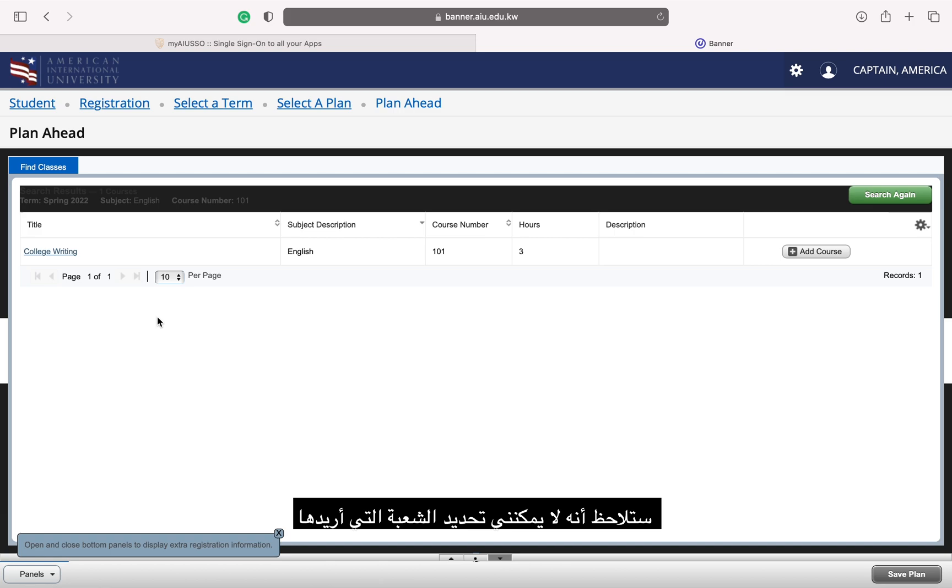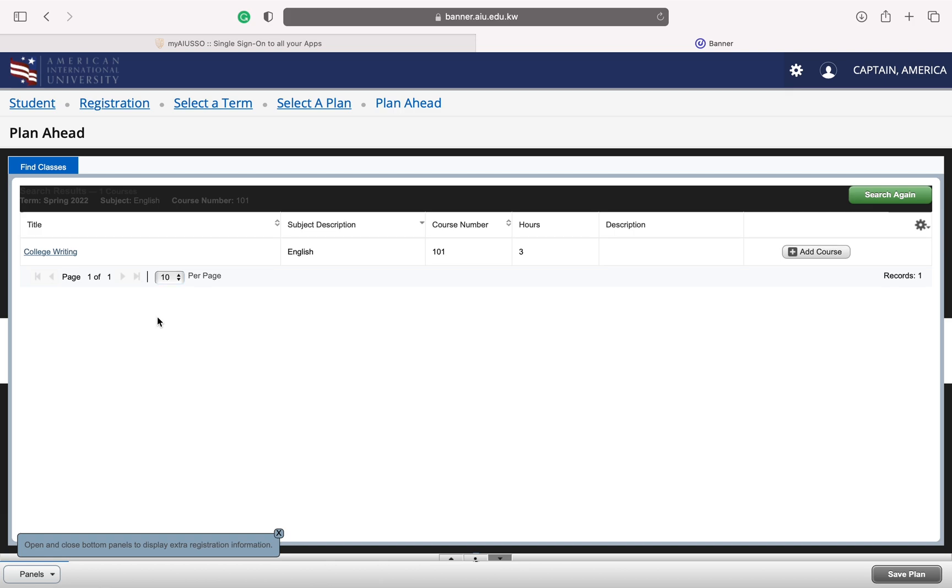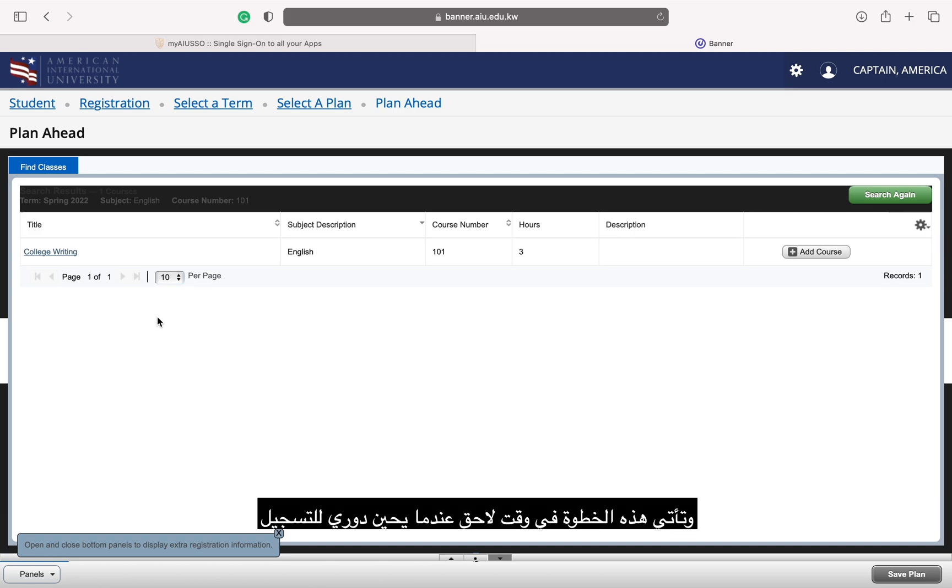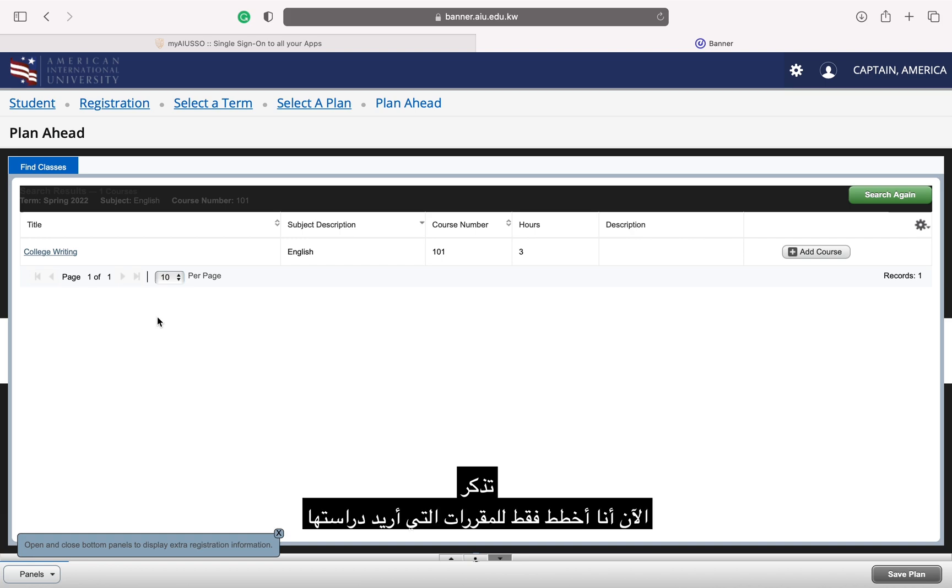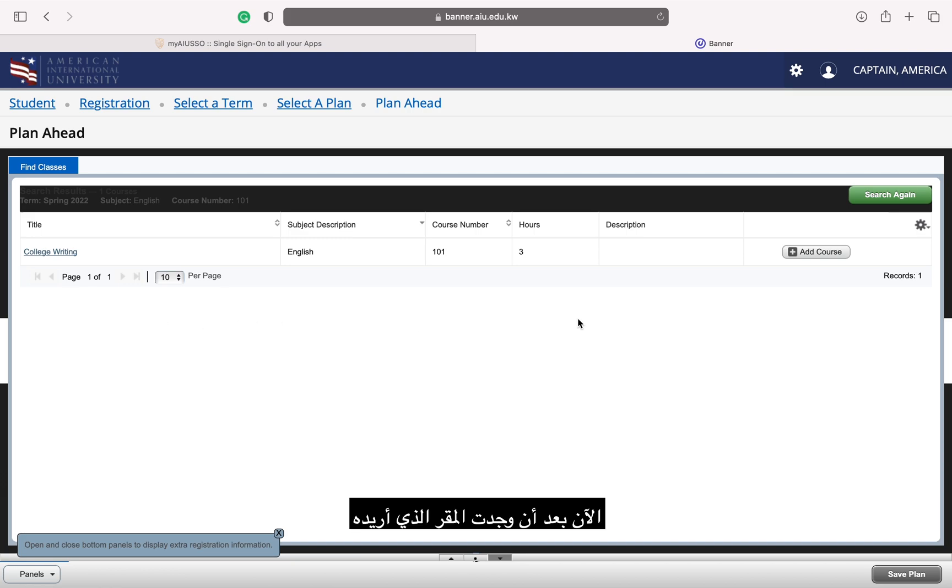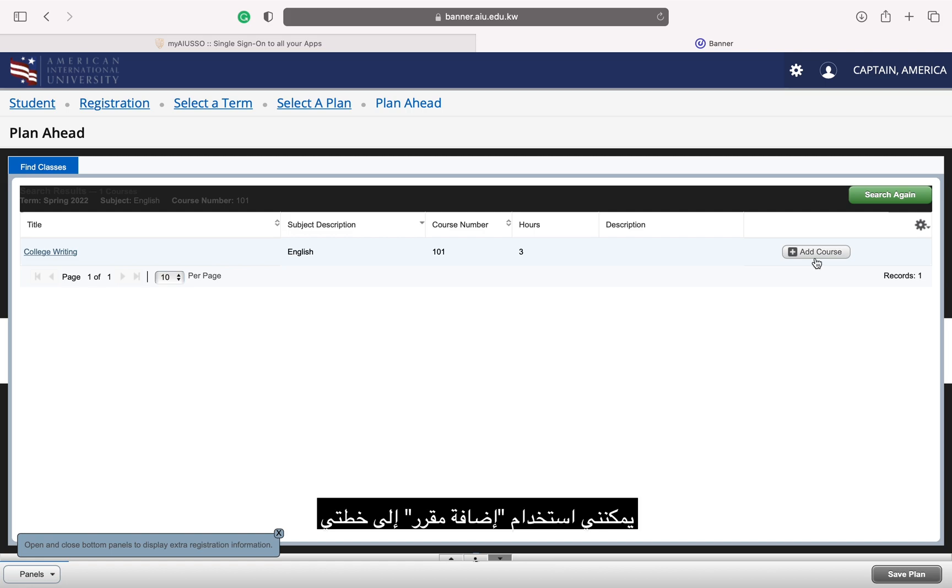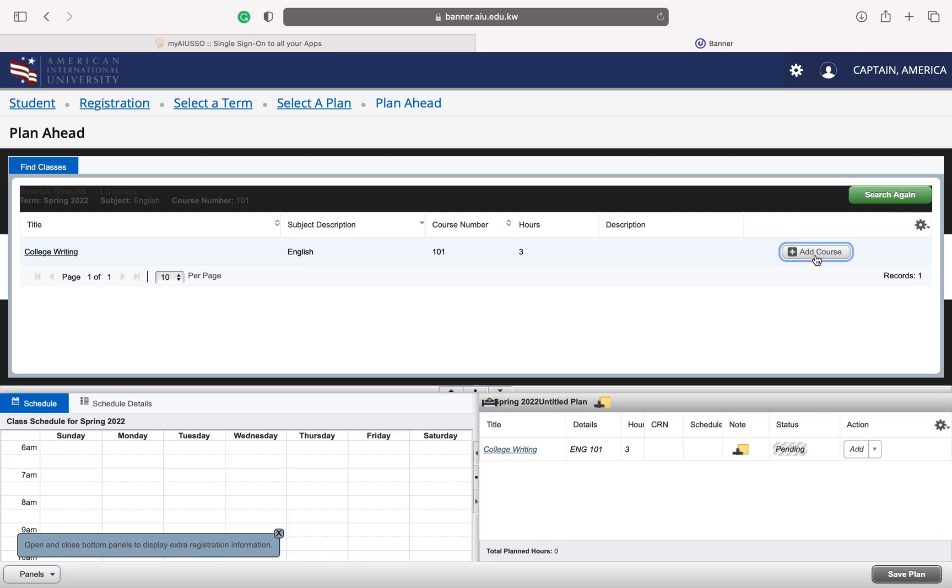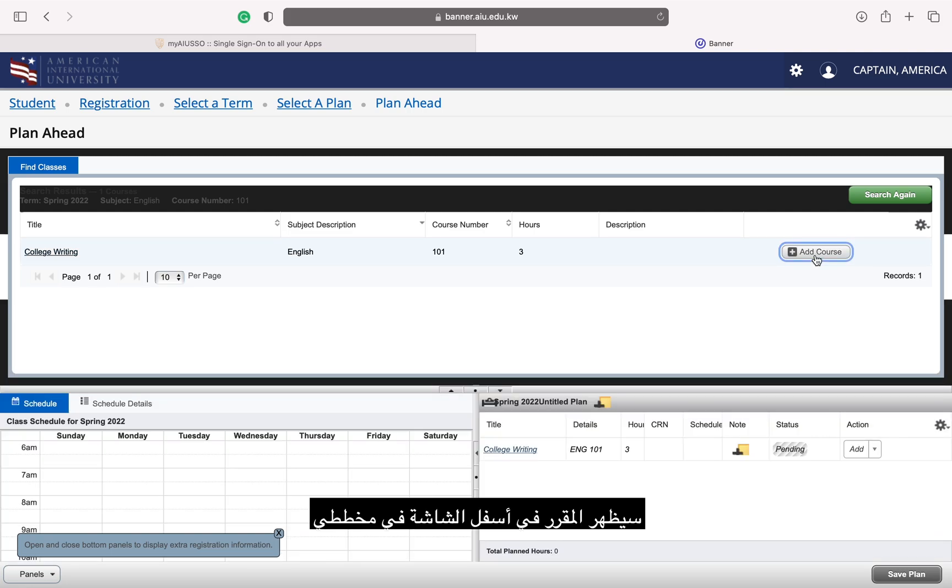You will notice that I cannot select which section I want. This step comes later when it is my turn to register. Remember, right now I am only planning which courses I want to take. Now that I've found the course I want, I can use the Add Course to my plan. The course will appear at the bottom of the screen in my planner.